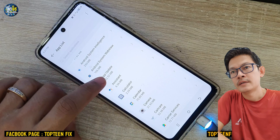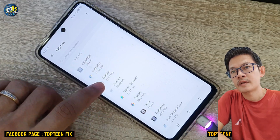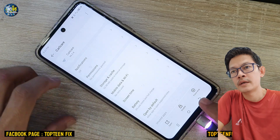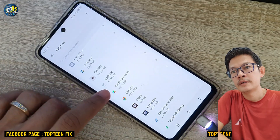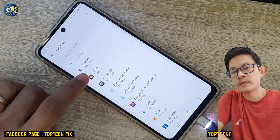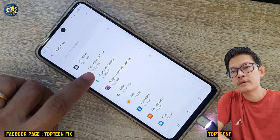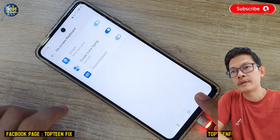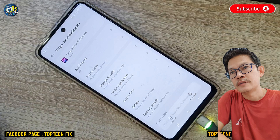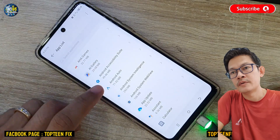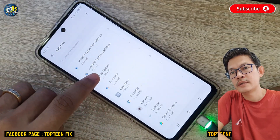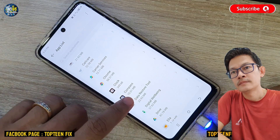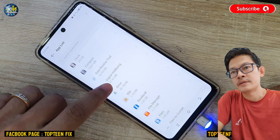Scroll down to find some applications that are unused on the phone, or that you think are unusual. Select on the application and uninstall it. For example, Dragon Wallpaper — there is no use for it, so just uninstall it and find another one.